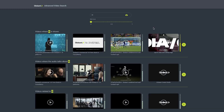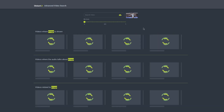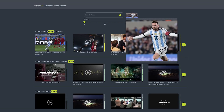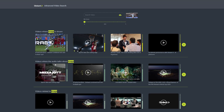We can also search with images. If we use this image of a famous soccer player, the tool will quickly detect the specific frame of the player in a video from different matches.